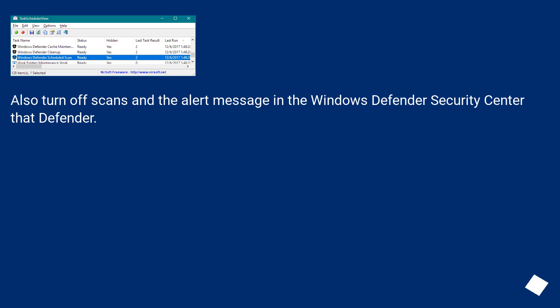Also turn off scans and the alert message in the Windows Defender Security Center that Defender.